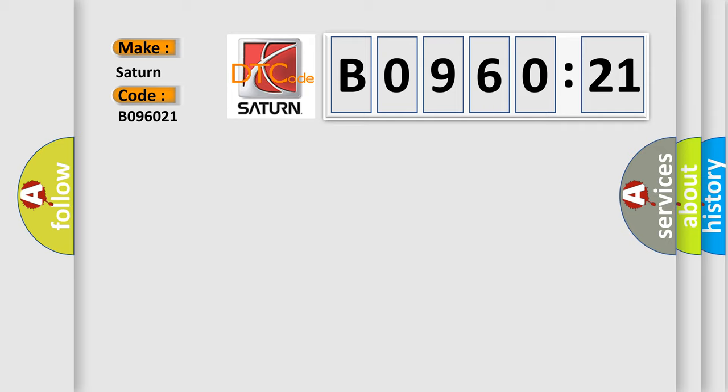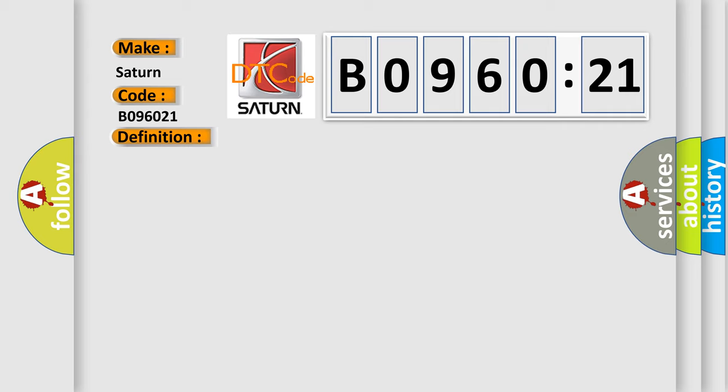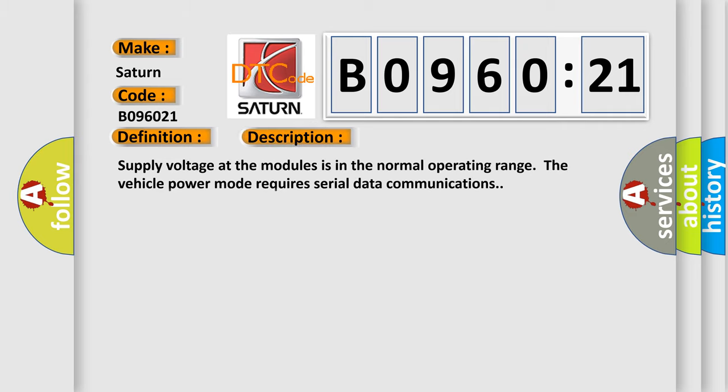The basic definition is AQHS bus off. And now this is a short description of this DTC code. Supply voltage at the modules is in the normal operating range. The vehicle power mode requires serial data communications.